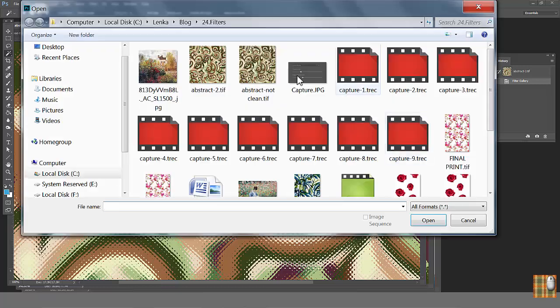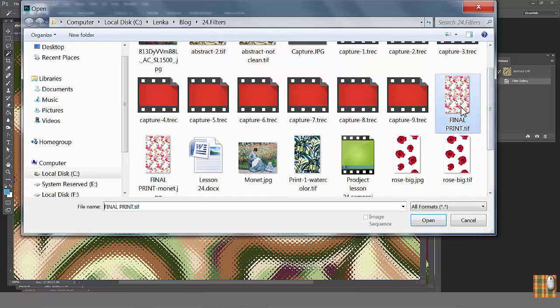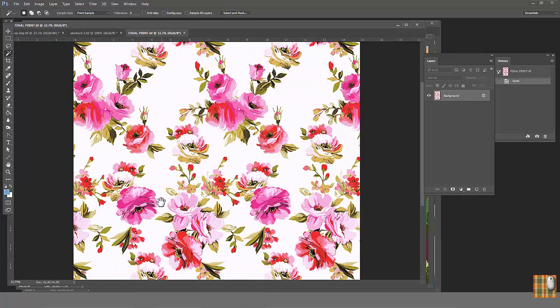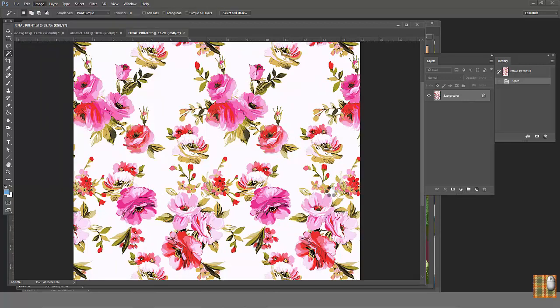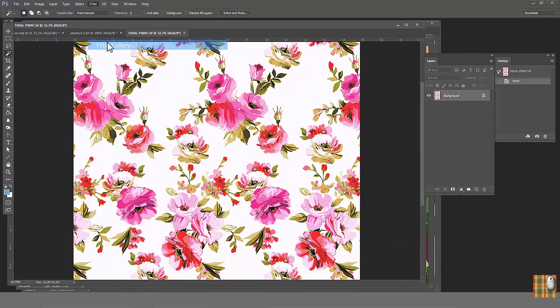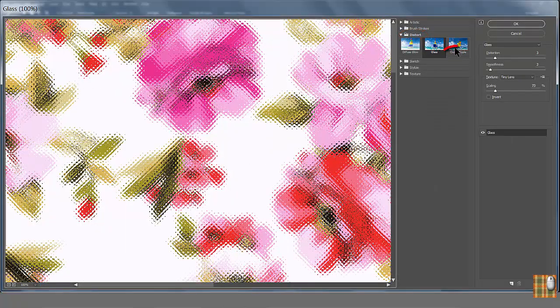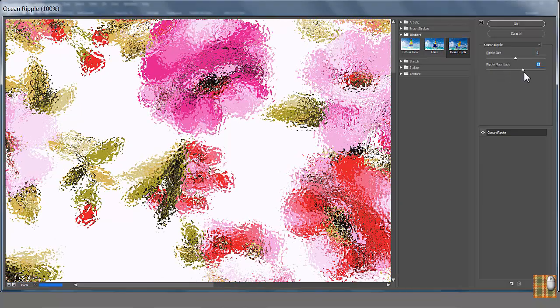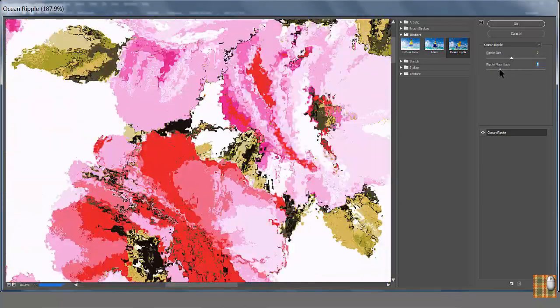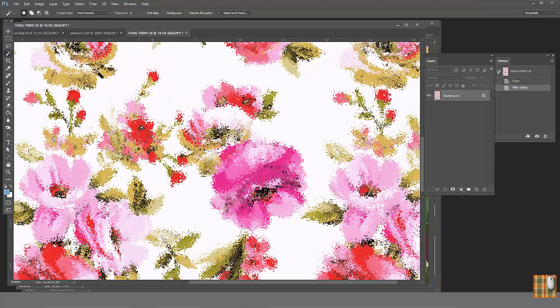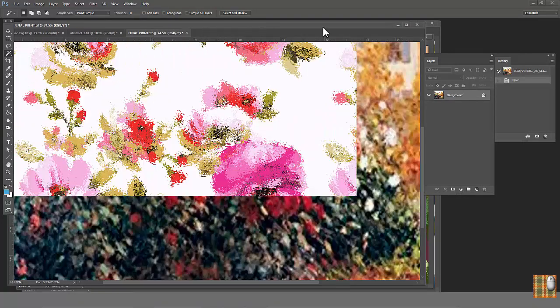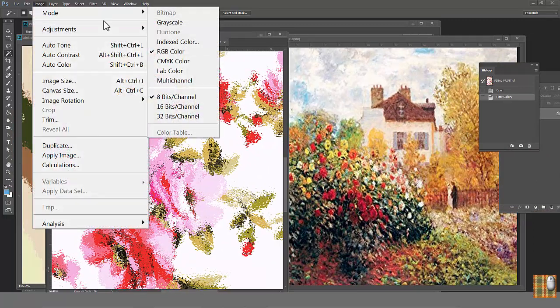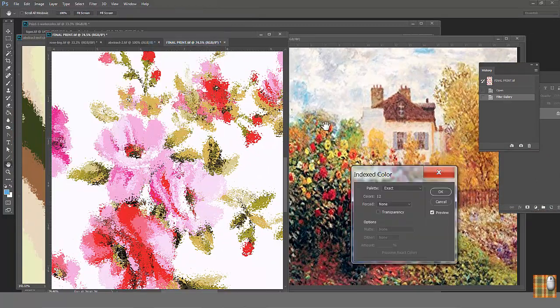One more filter you can use for impressive artistic effect. Open our favorite floral print. Check the amount of colors. Image mode, indexed color, 12. Go to Filter, Filter Gallery, Distort, Ocean Ripple. Play with the ripple size and ripple magnitude. Isn't it cool? It reminds me of something like Monet artwork. Again, you can check amount of colors. 12 as before.